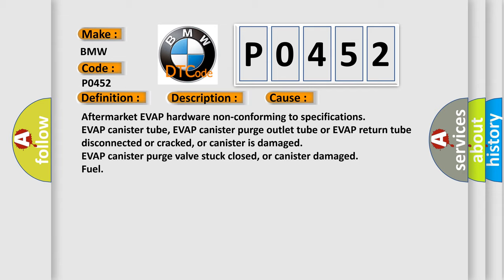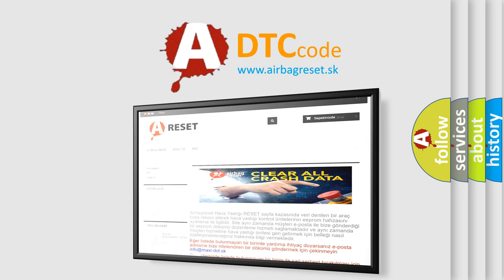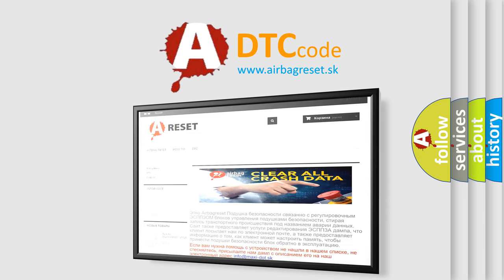Aftermarket EVAP hardware non-conforming to specifications, EVAP canister tube, EVAP canister purge outlet tube or EVAP return tube disconnected or cracked, canister is damaged, EVAP canister purge valve stuck closed, or canister damaged fuel. The airbag reset website aims to provide information in 52 languages.